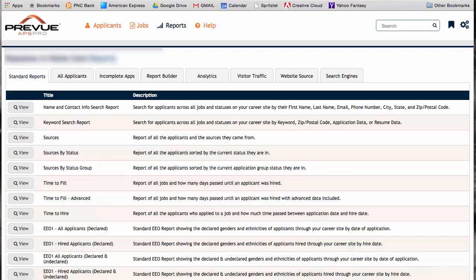One of the most important features in recruiting for any generation, but especially with Gen Y, will be to have good data, real-time data.